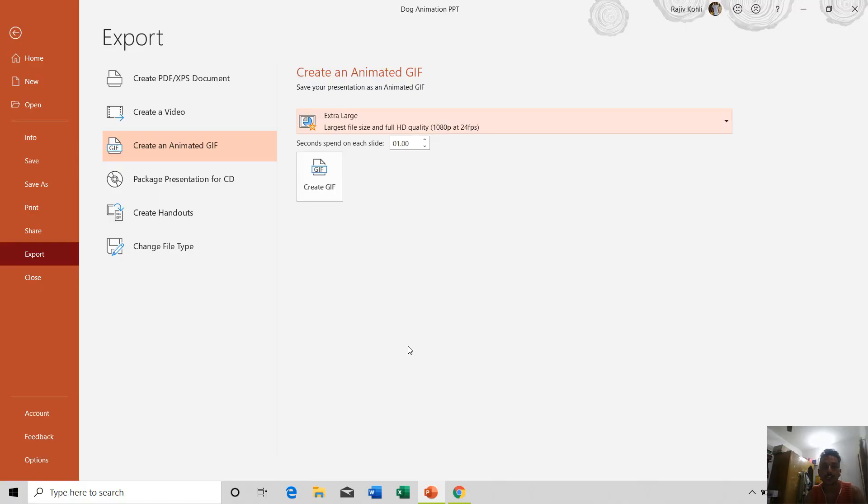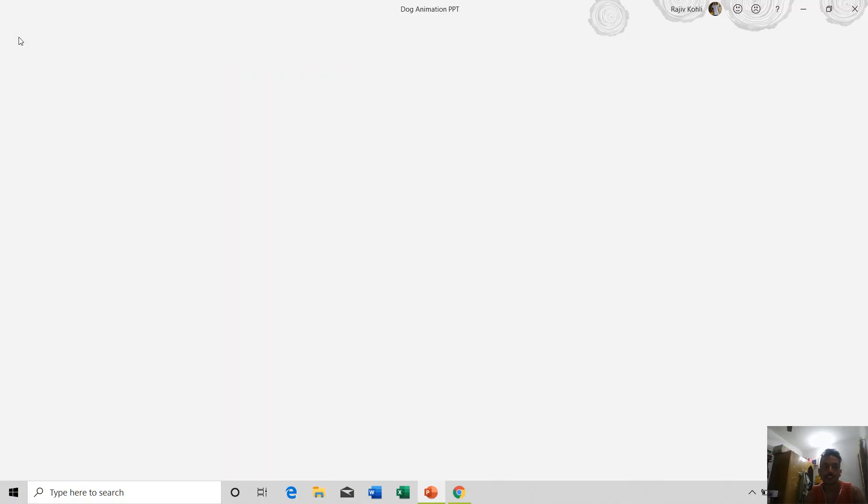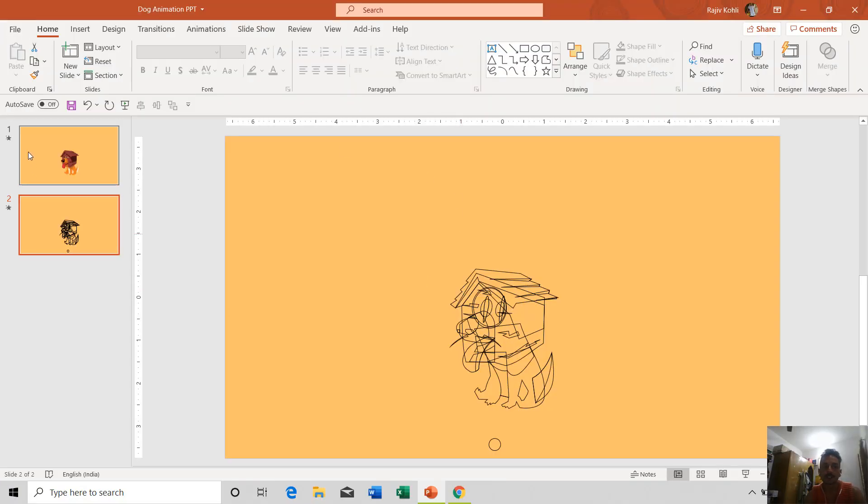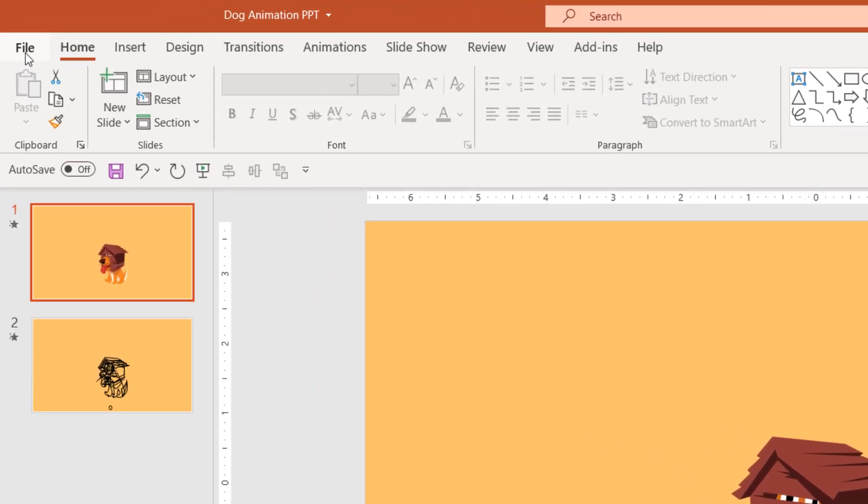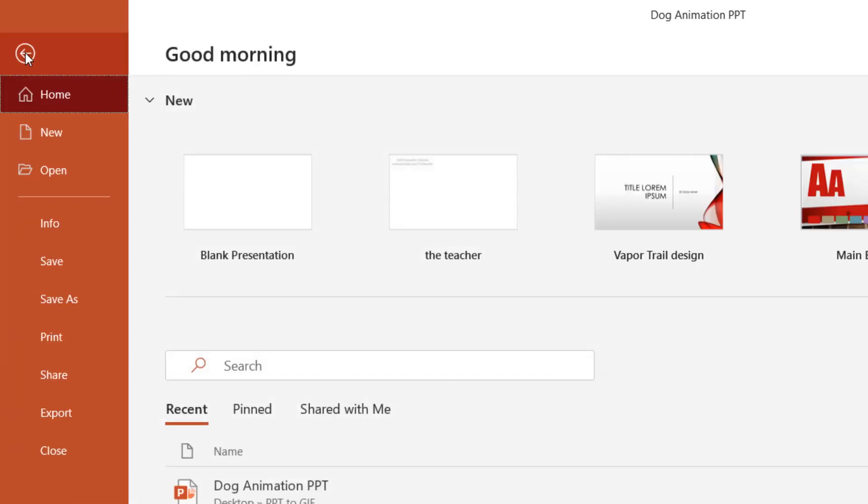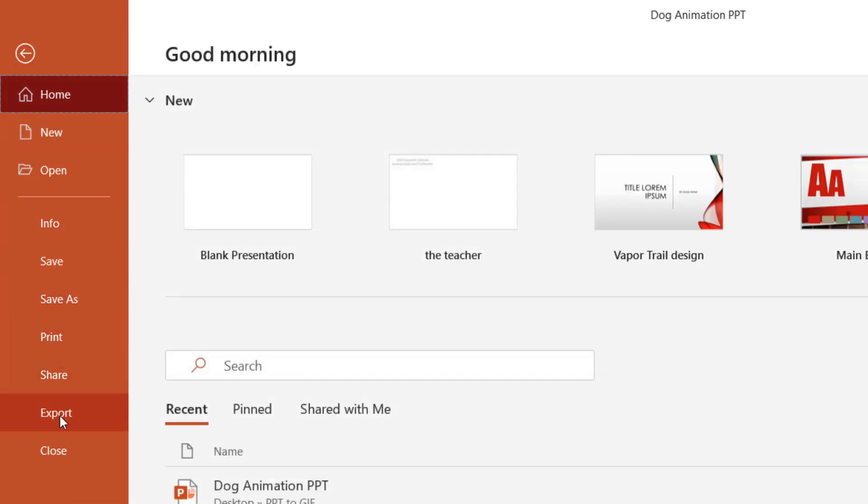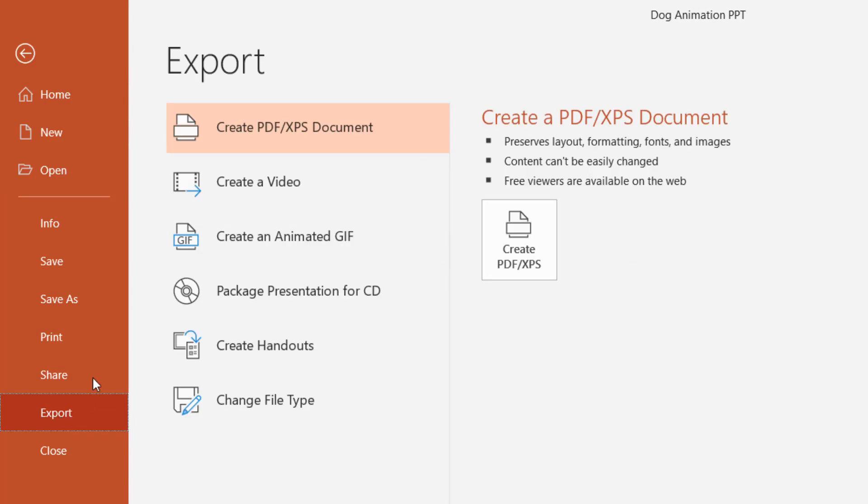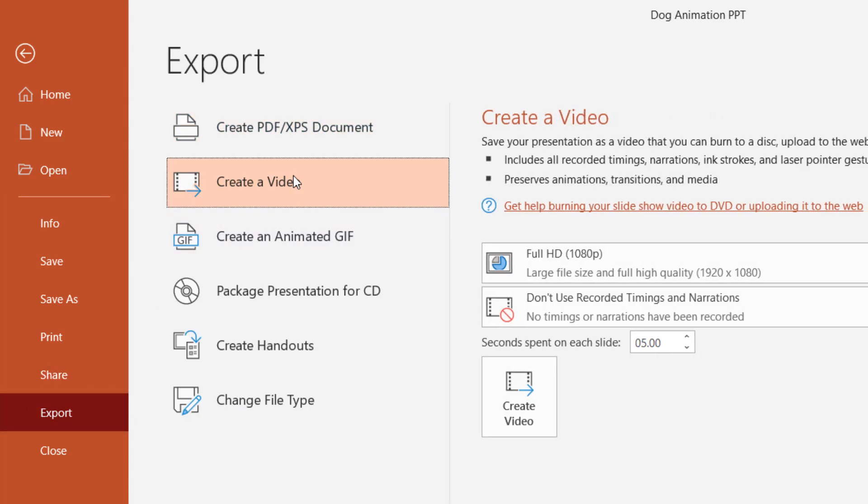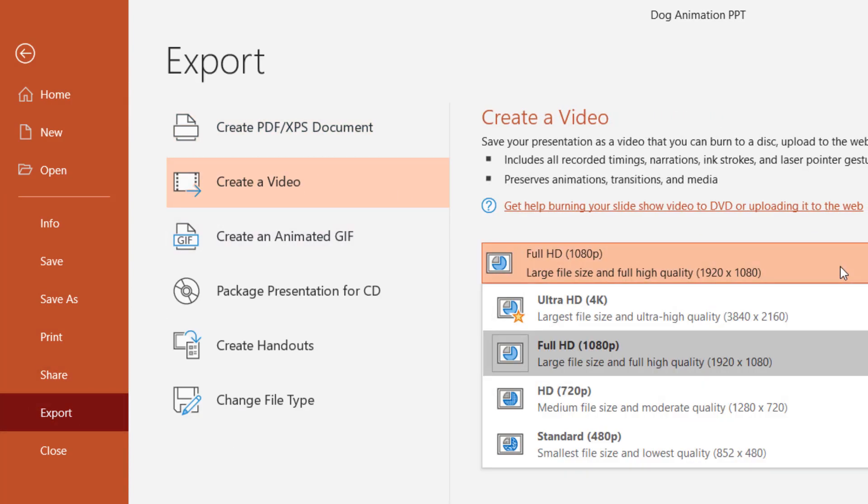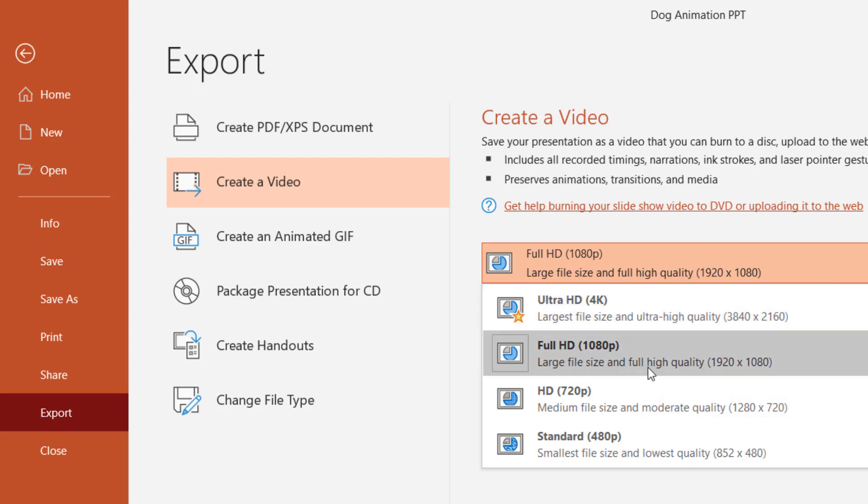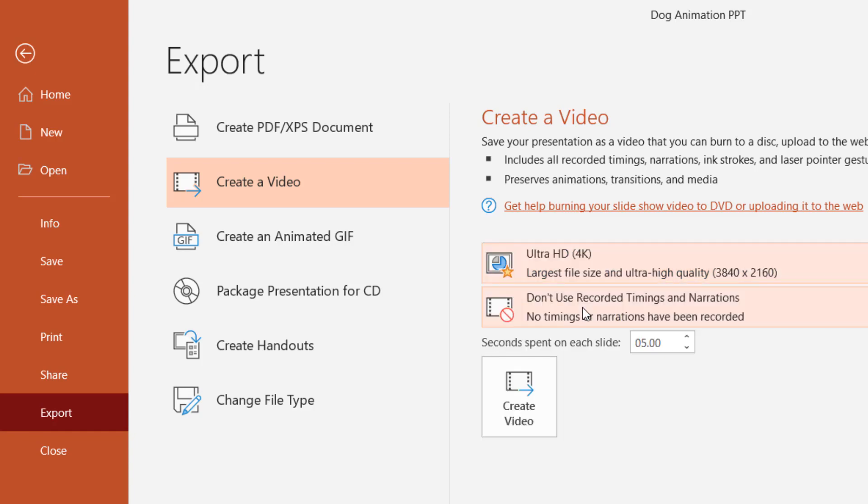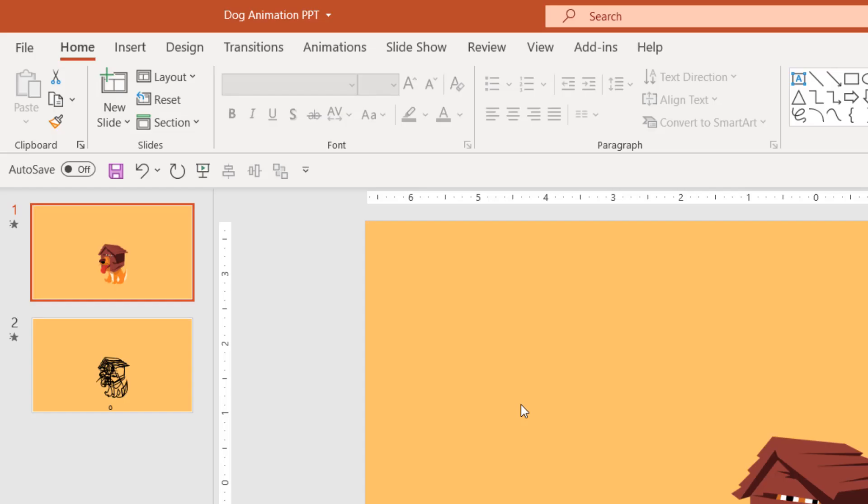But if you don't have Office 365, then how can you convert your presentation into a GIF file? For that, you can go to the File menu, then click on Export, then export your presentation as a video. Here again you have all those four different size options and resolution options. If I choose, let's say, Ultra HD and click Create Video.